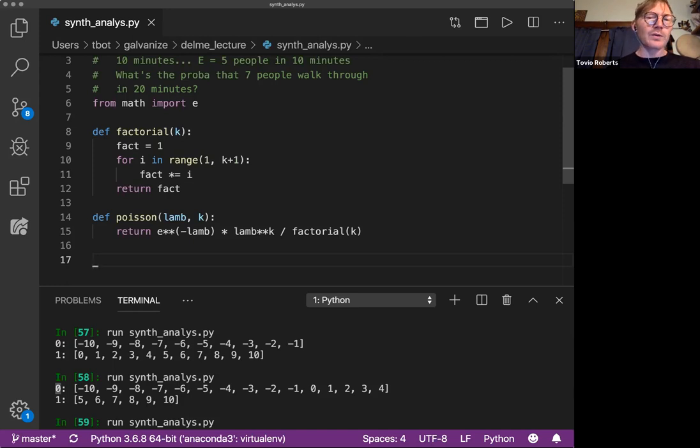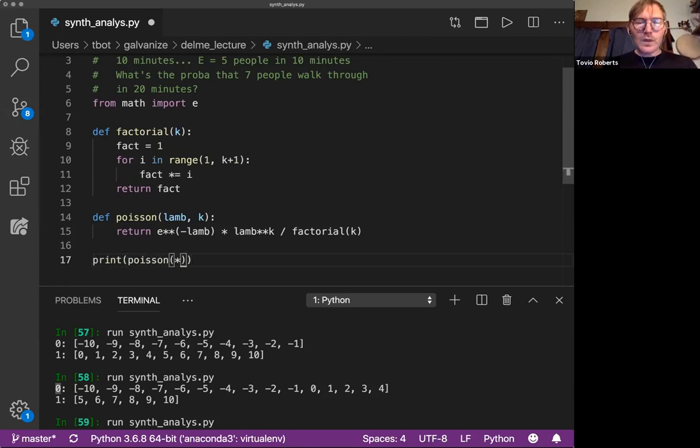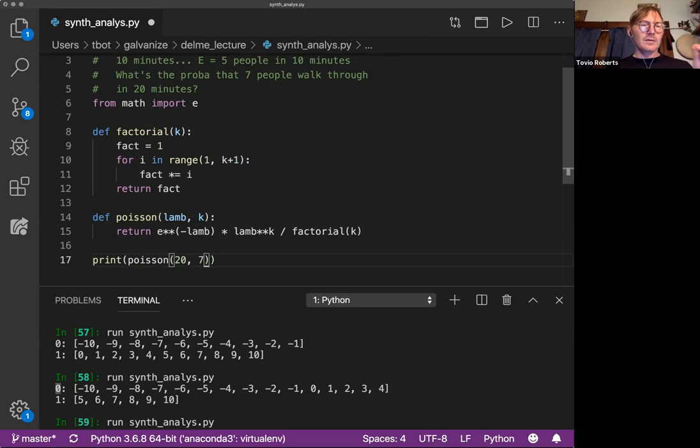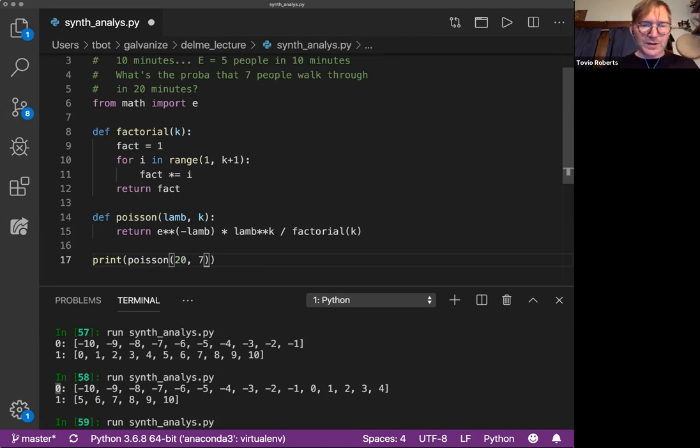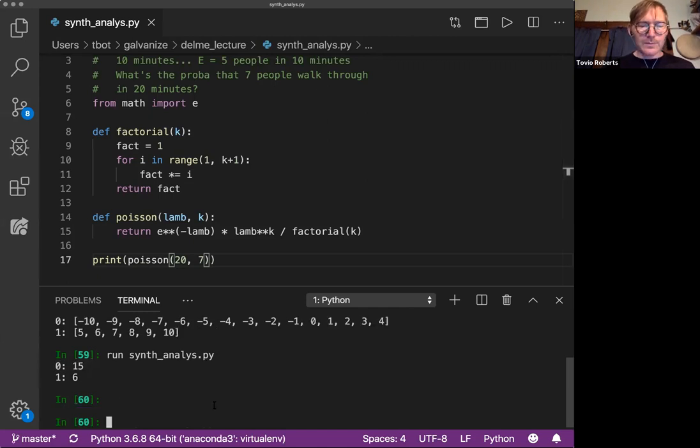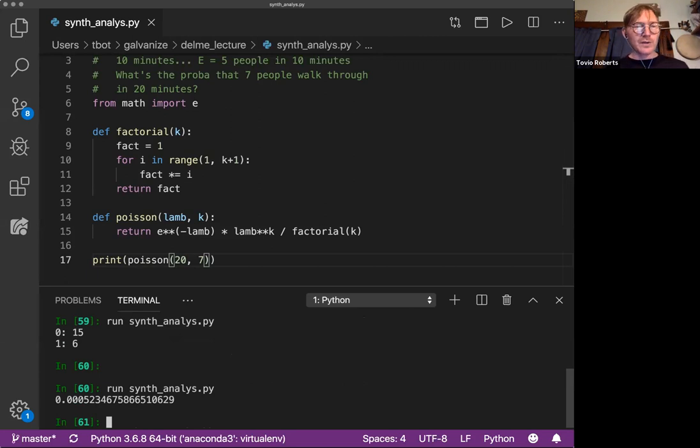So our Lambda for twenty minutes is ten people. So if I say print Poisson of twenty, that's our Lambda, and we're looking for what's the probability of seven people walking through in twenty minutes. We can find out. That is a tiny, tiny probability. So sort of surprisingly small.